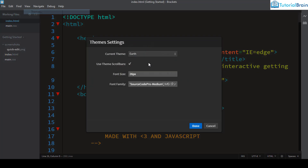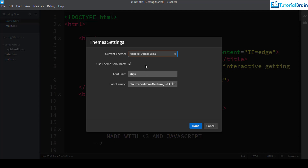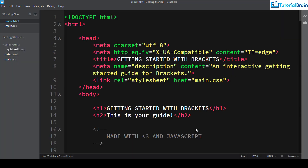The next theme is Monokai Darker Soda. As the author says, if you like coding at night or late at night, this theme will be perfect for you. So if you are someone who works late at night, install this theme and give it a try.